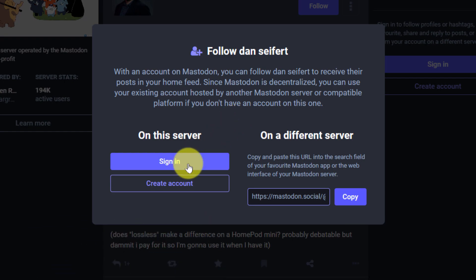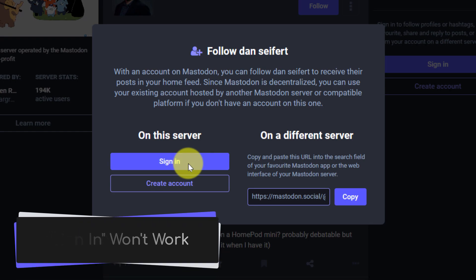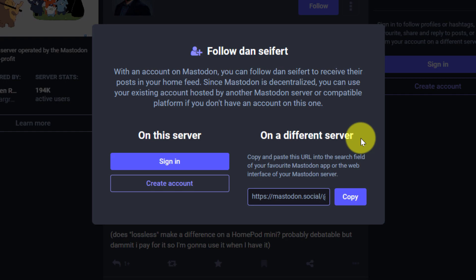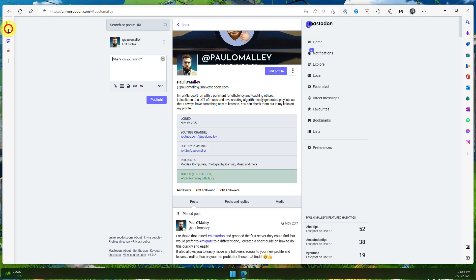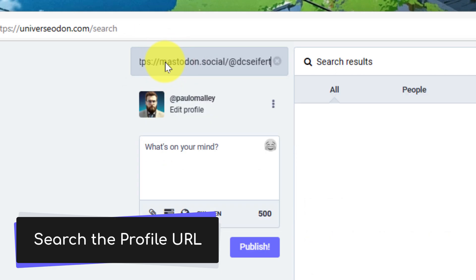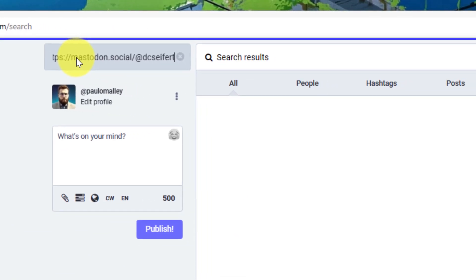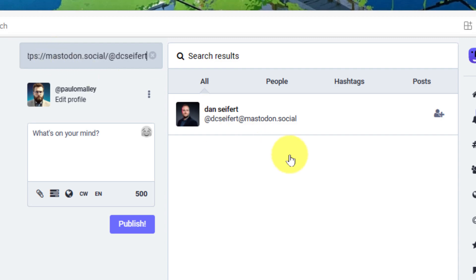I recommend you don't try signing in there, purely because my credentials won't work as I'm not a member of that instance. What I would normally need to do is copy Dan Seifert's profile link using the copy button, head back to my instance, search for his profile URL in the search feature, find him in the results, and then I'd have the button to follow him as I normally would.